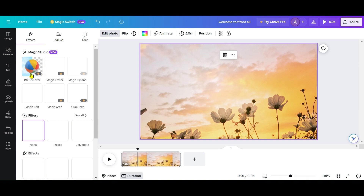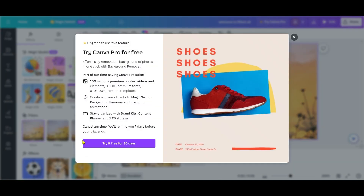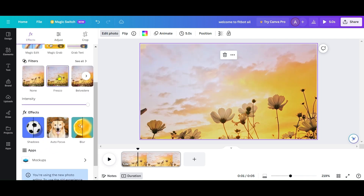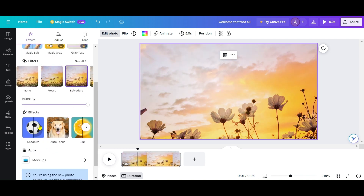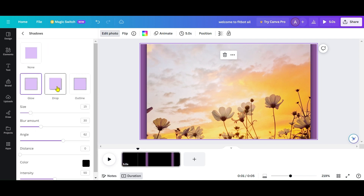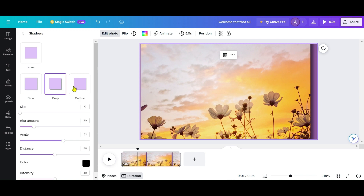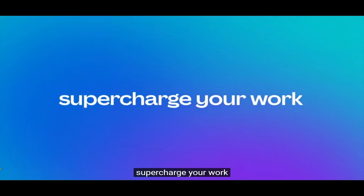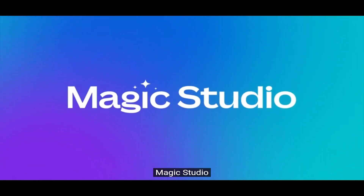In addition to these features, Canva offers advanced AI tools like BeatSync for automatic beat-based editing and a Background Remover for easily removing backgrounds from your clips. These tools can streamline your editing process and enhance your videos. Now that you've learned how to edit videos in Canva, you have a powerful tool at your disposal for creating engaging and professional video content. Enjoy editing your videos with Canva!